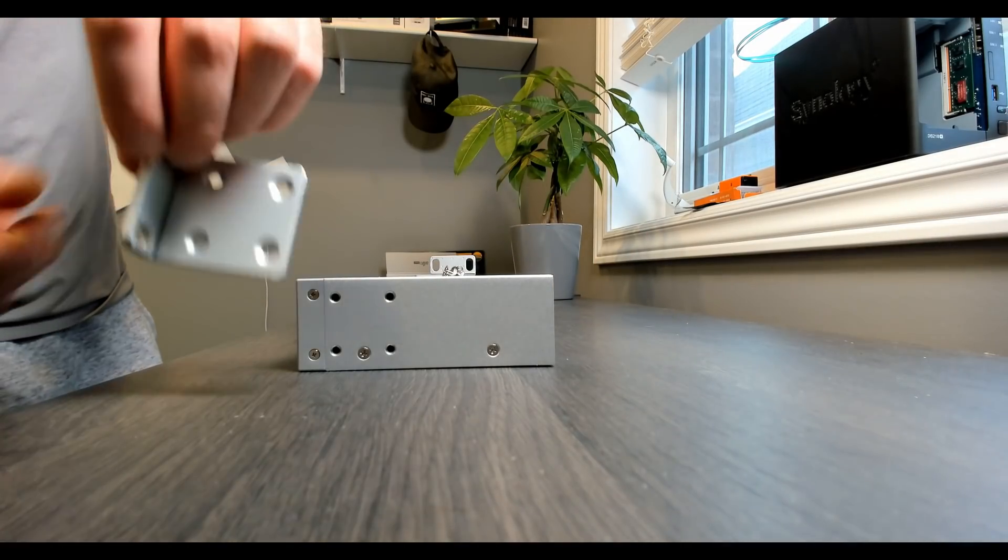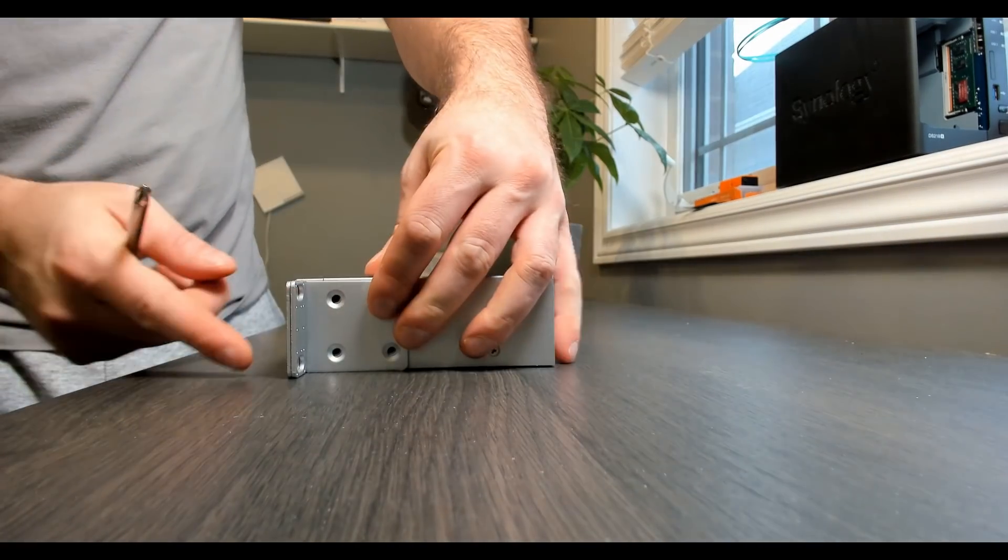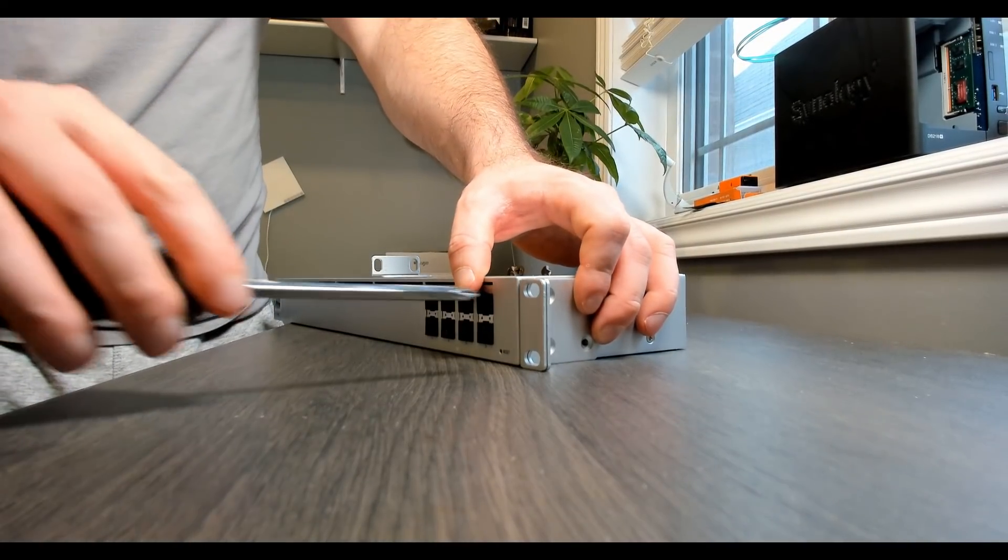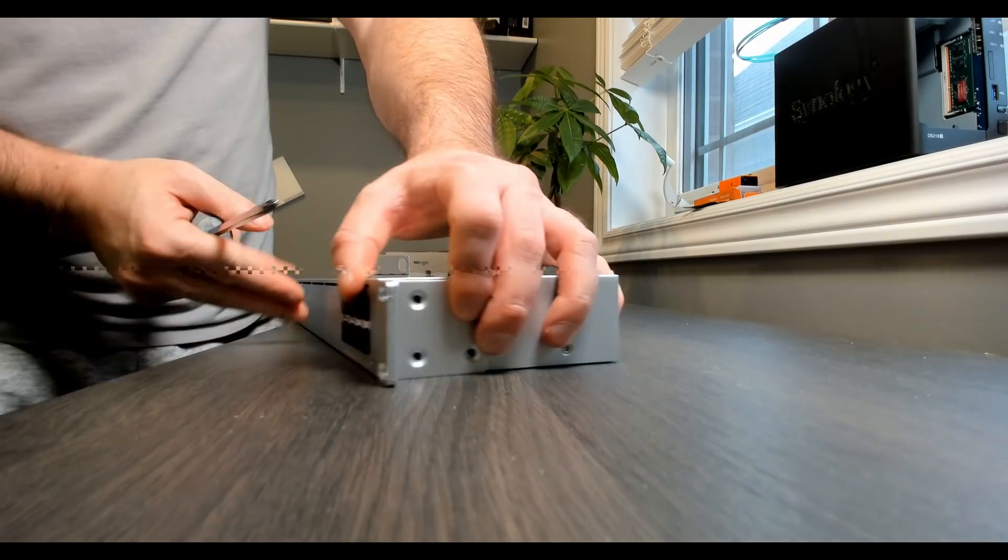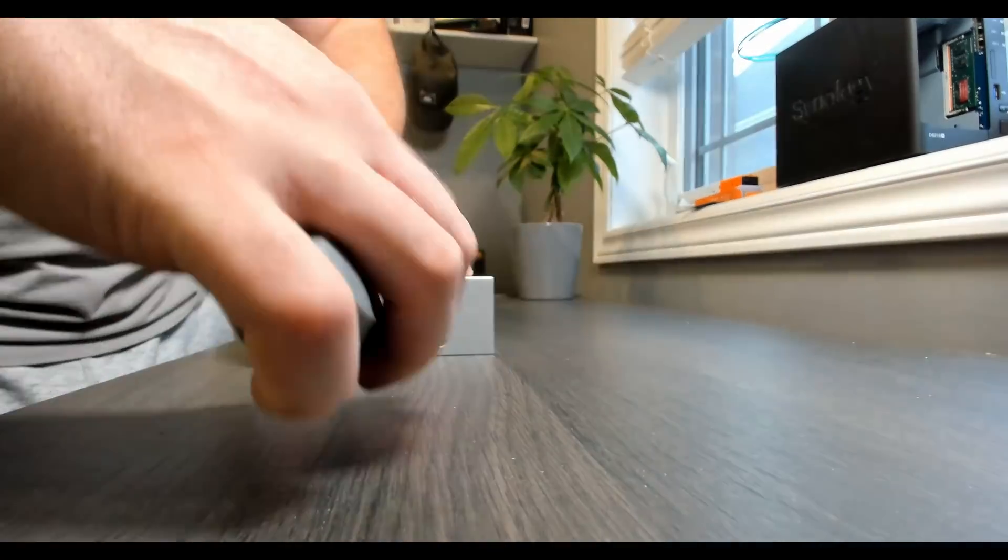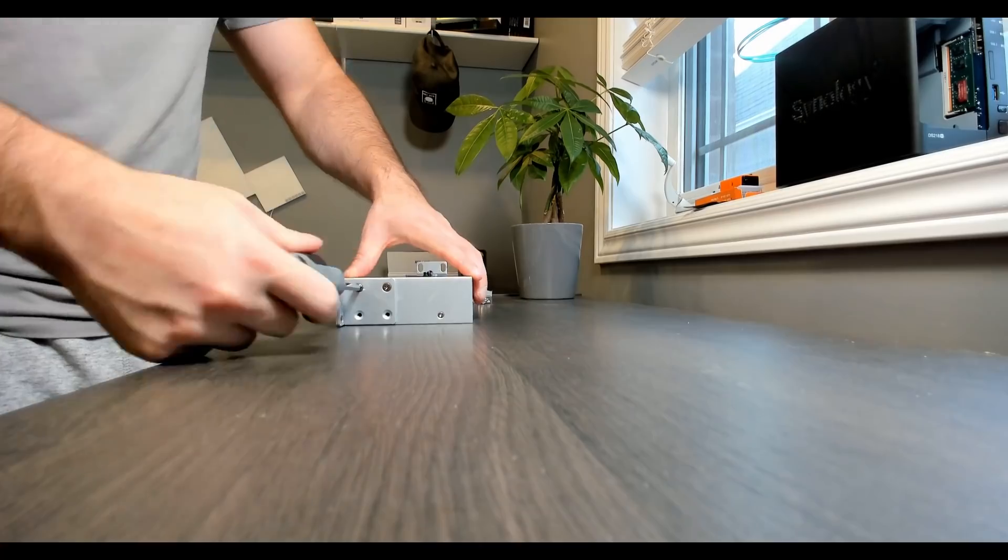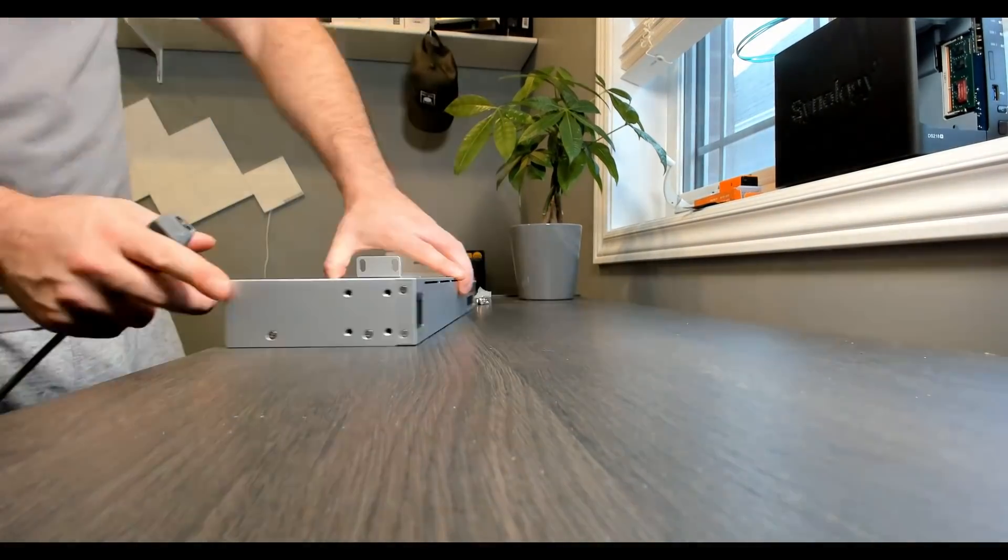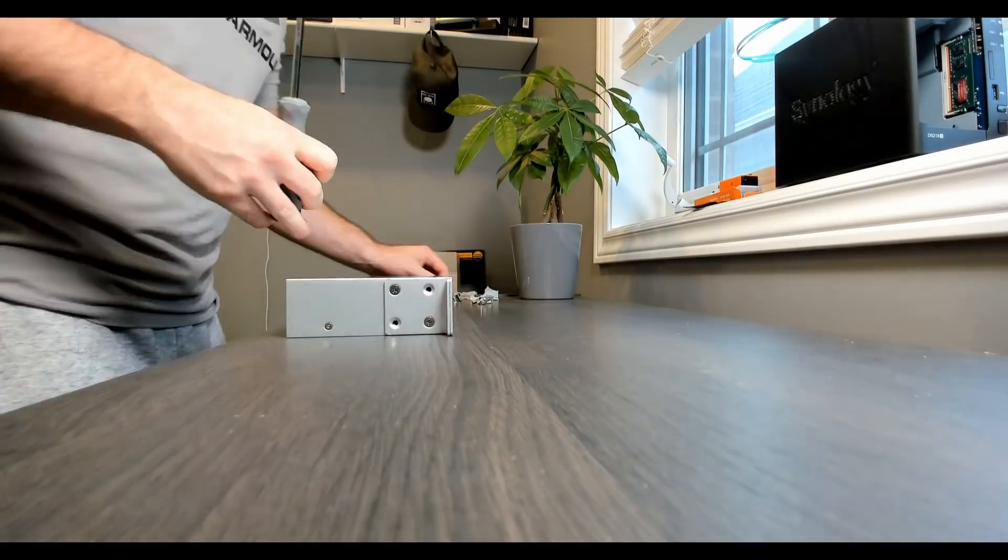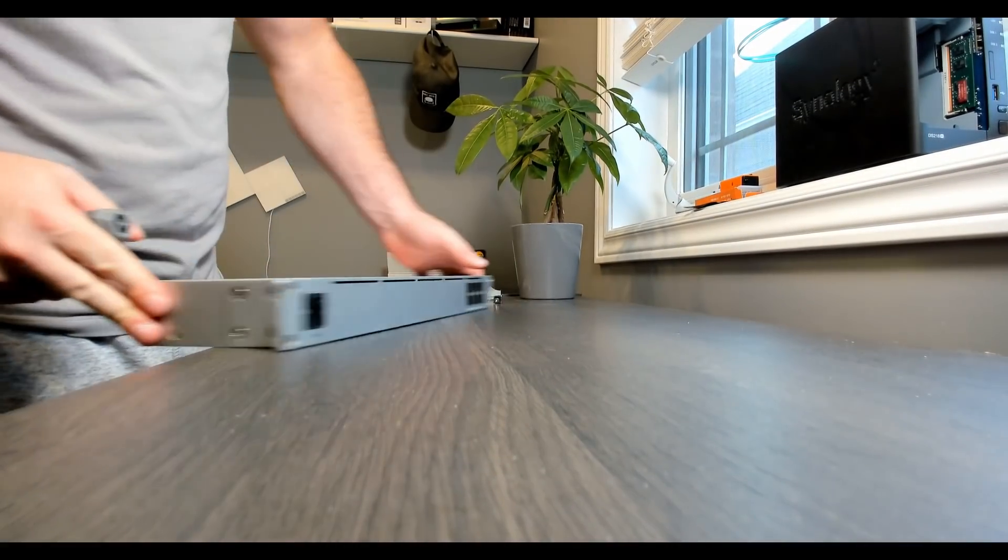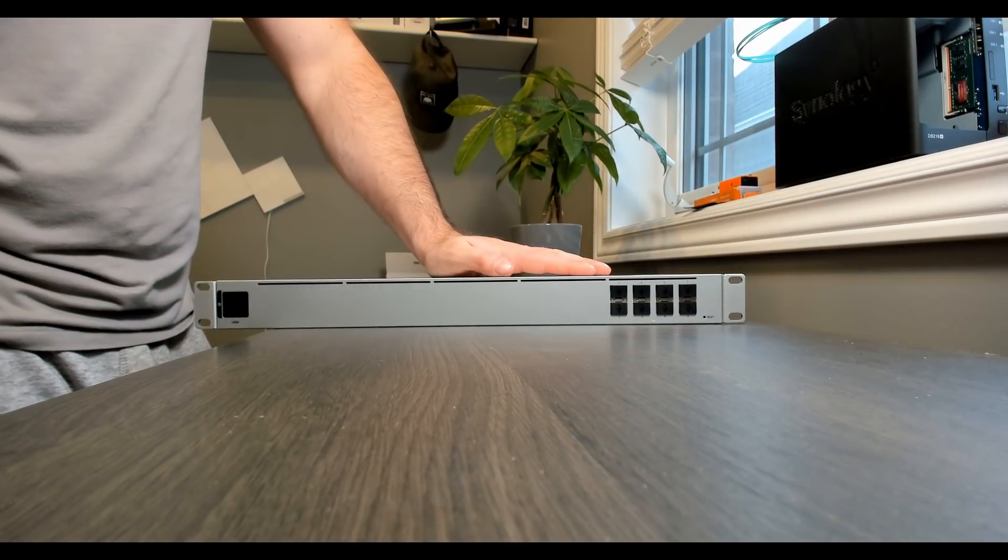We'll grab our first rack ear, and then we'll place it going on the front. You want this part going front way so that we could screw in our screws into our rack. So let's get these four screws put in. And that's it. Now the switch is ready to go in our network rack.